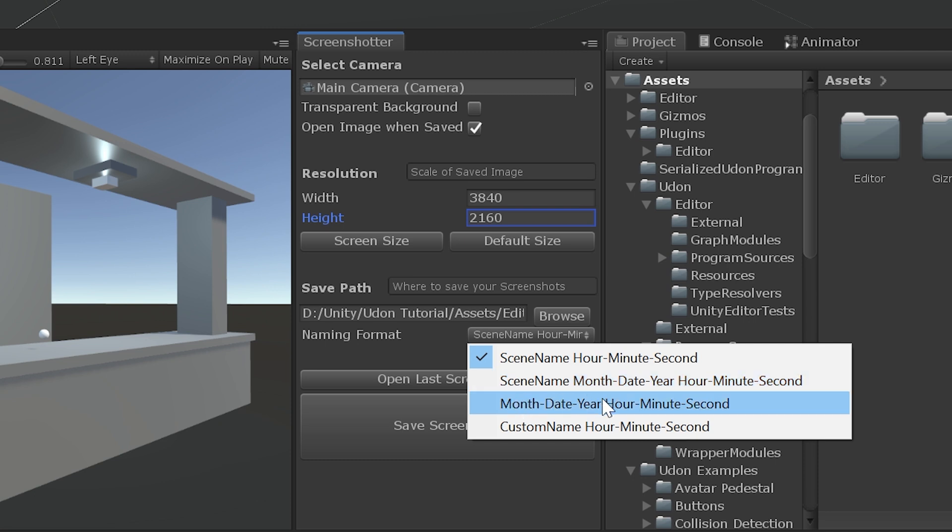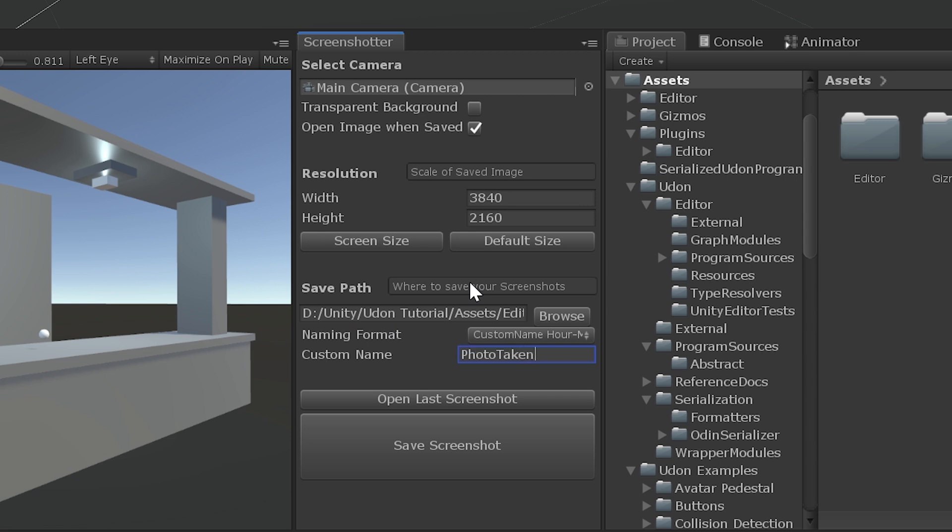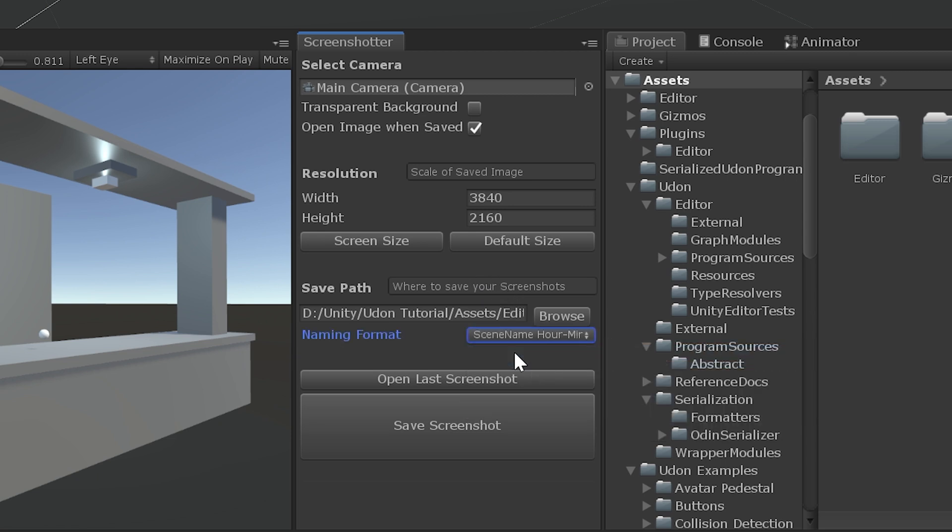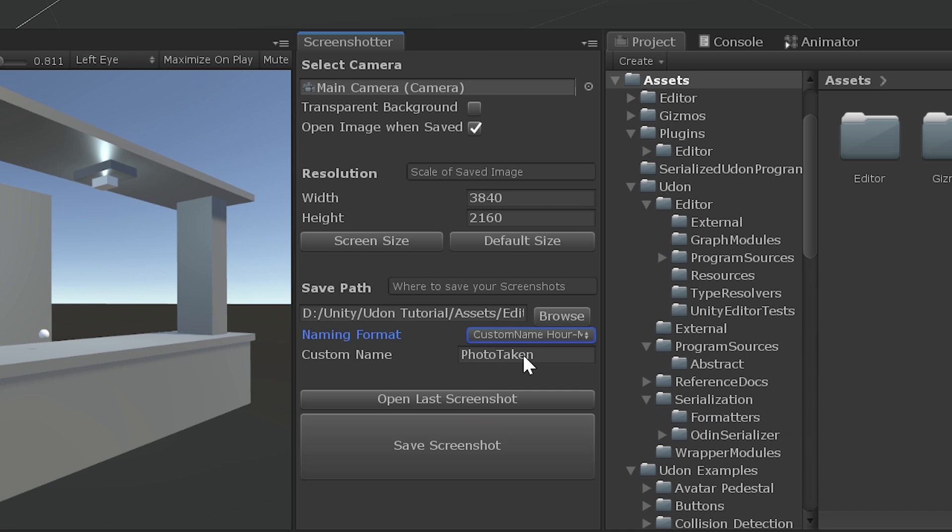And Custom Name, Hour, Minute, Second. Custom Name will bring up this little box right here. And you can type in whatever you want. By default, it's Screenshot. But this will be Photo Taken. Or I don't know. Whatever you like. Or you can swap it back to Scene Name Without Date. But it will save that name.